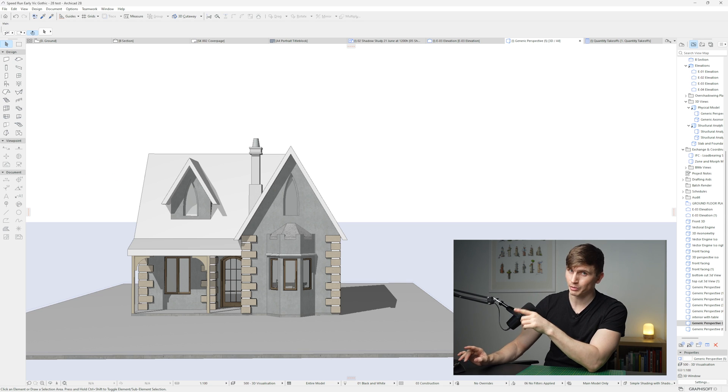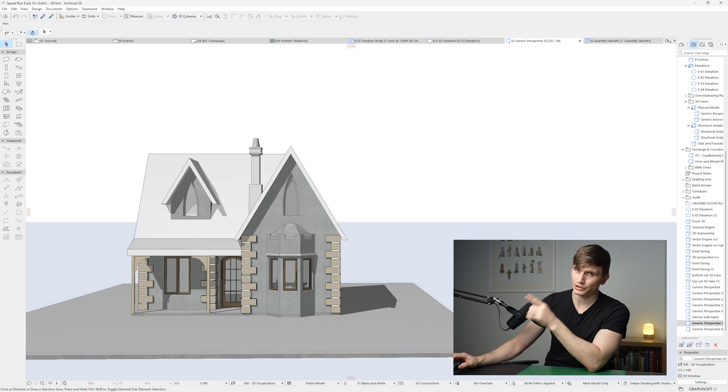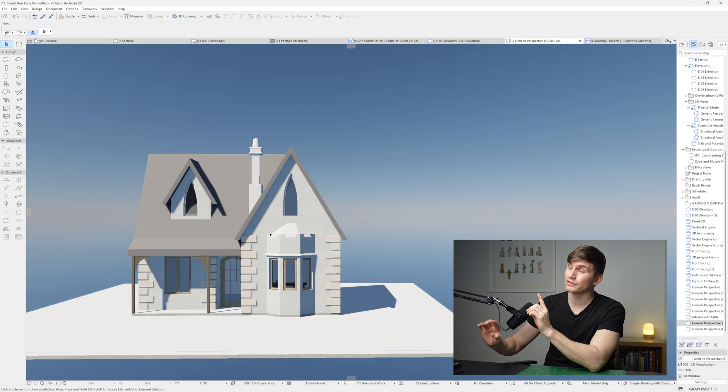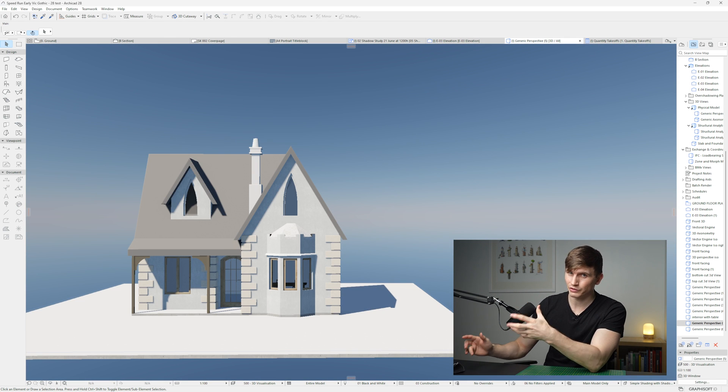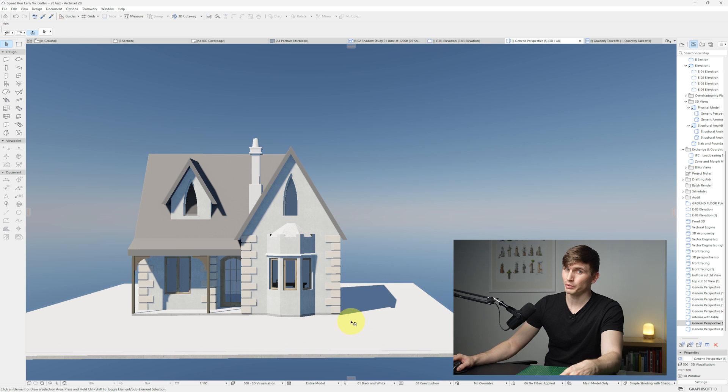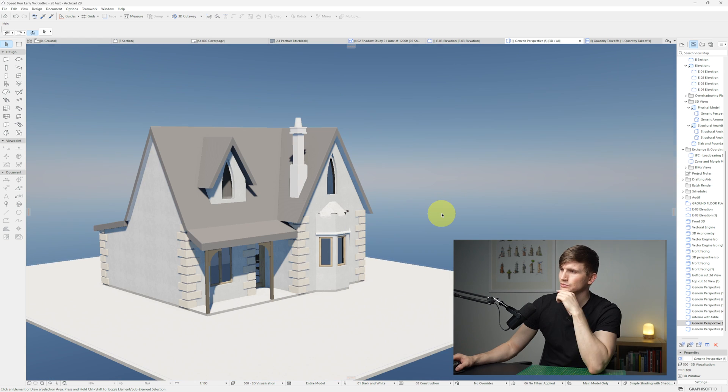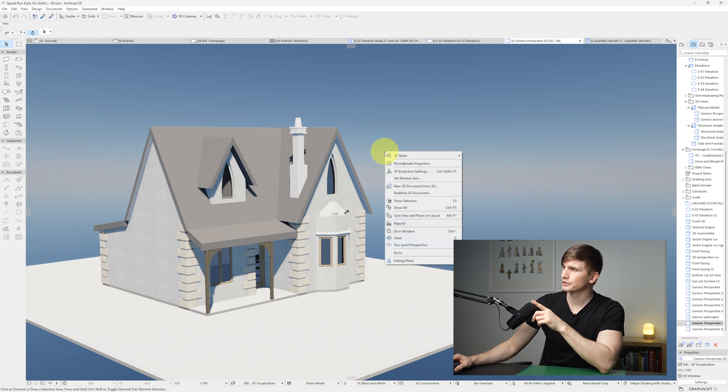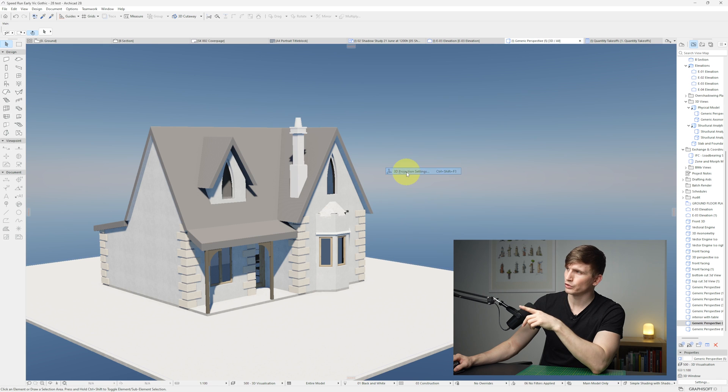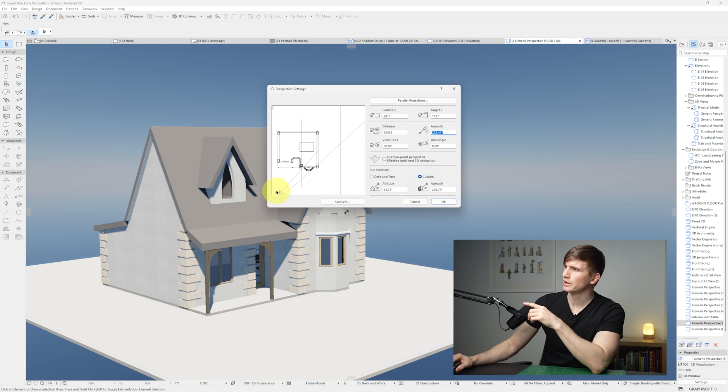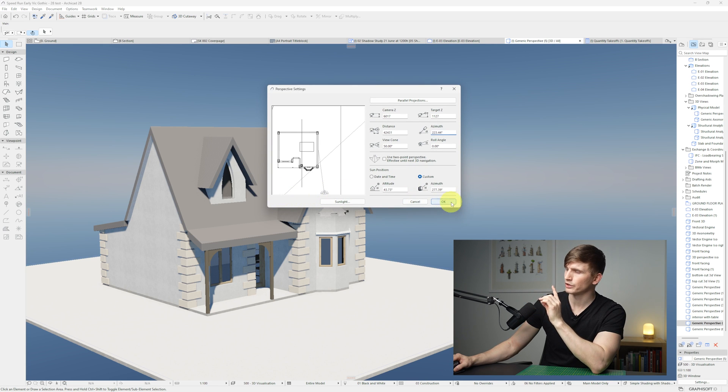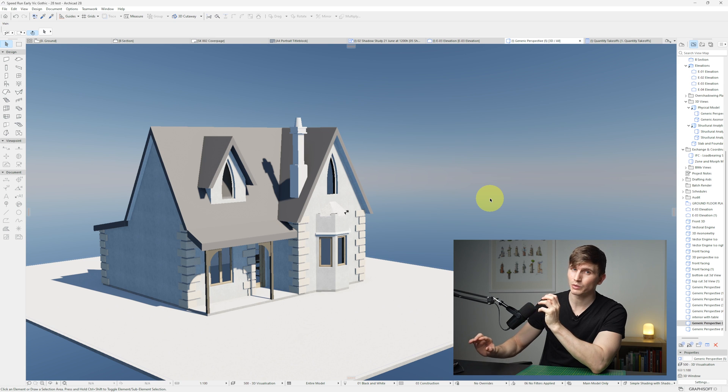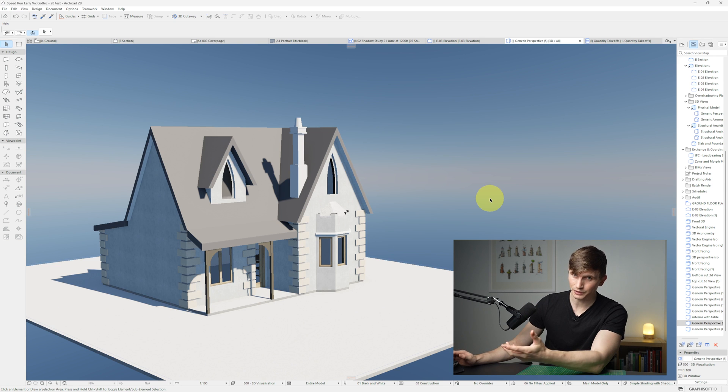With the physical render based system, check this out. This is the original 3D and this is the 3D with the physical based render system active. So if we pan around, we've got a cool new way of visualizing our model. If we right click and go into our projection settings and change the lighting in our view and go okay, we can see quite the difference with the quality of the 3D view.